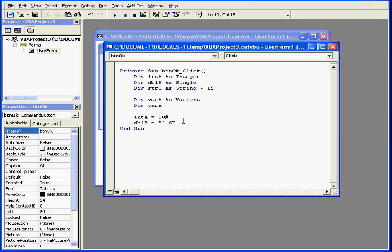On the other hand, variable B, and this should actually have the prefix S-N-G here, variable B can store decimal values.